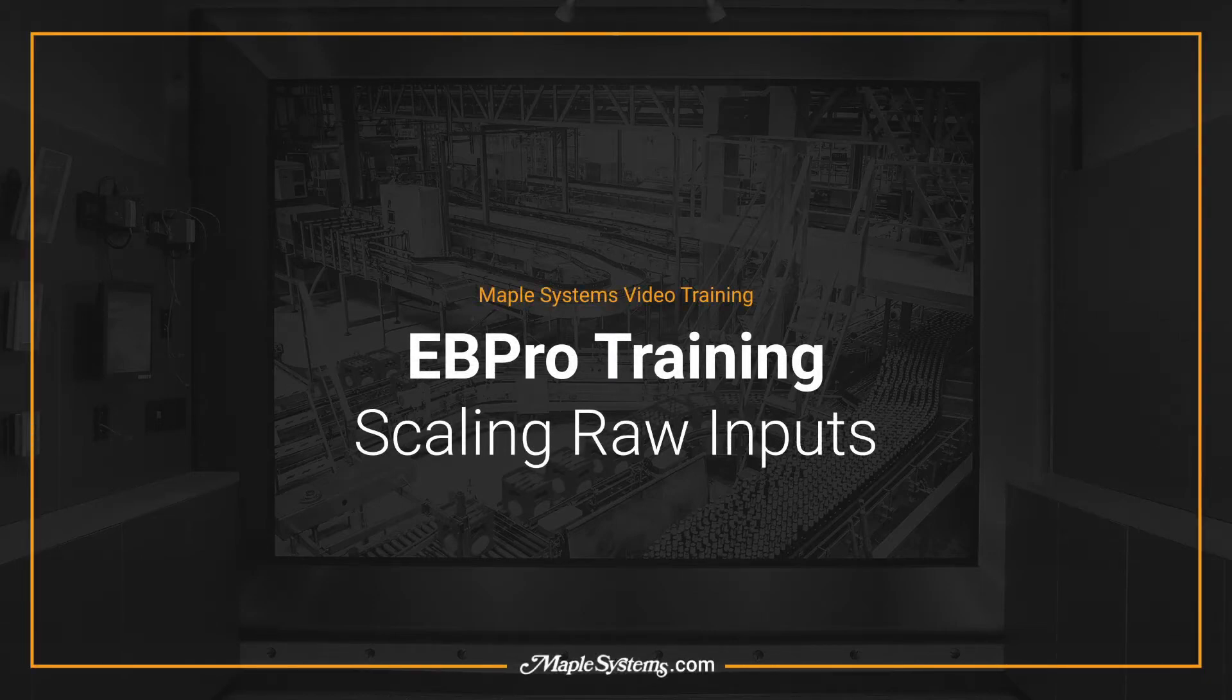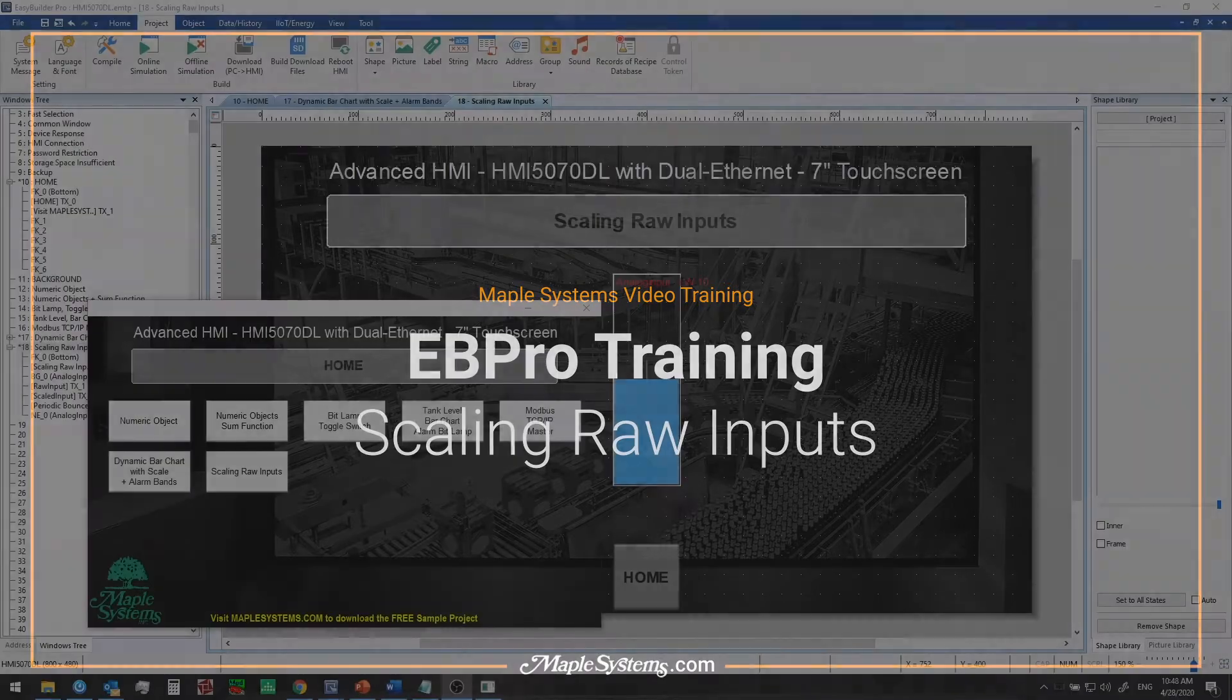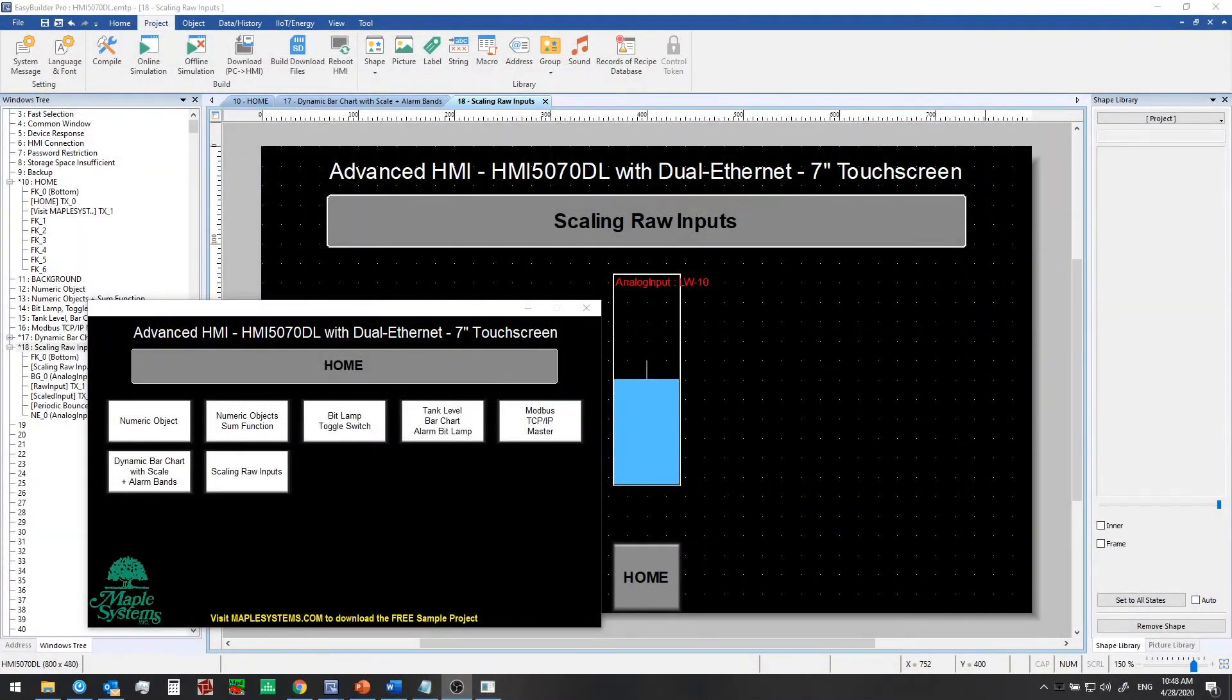Hello everyone, this is Adam Anderson, product trainer at Maple Systems. Welcome back to our EB Pro training series.